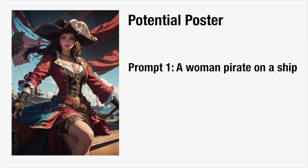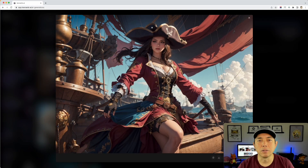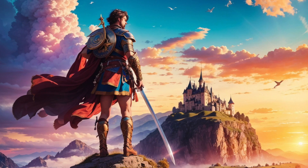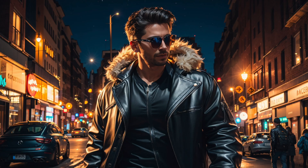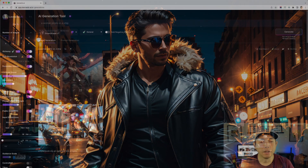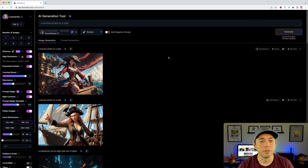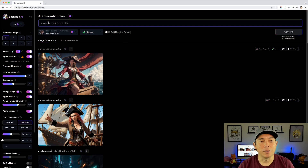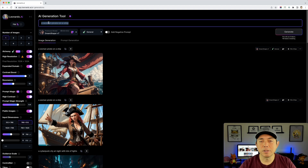Putting the two side by side, you can tell right away the difference — like a version one versus a version two with Alchemy and high resolution. This would make a great poster. You could cut it right here — a woman pirate would be awesome as a poster. You can do anything: a knight with a sword, a modern person in the streets.